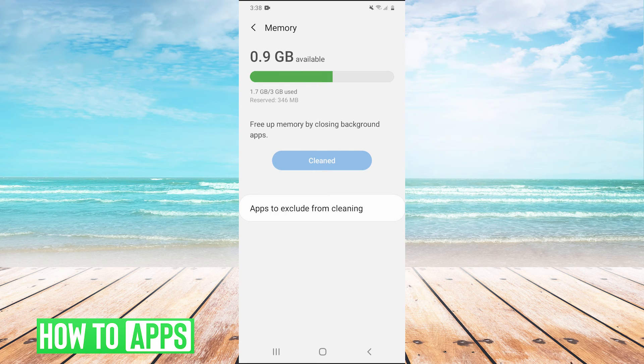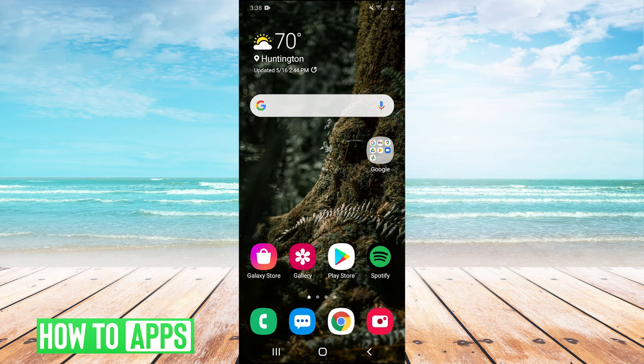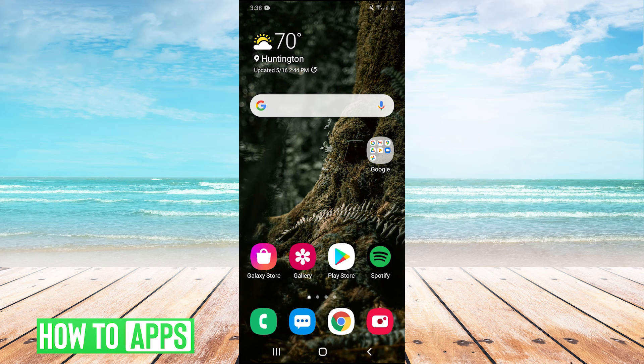And there we go. So that cleared the cache of all those apps. So guys, that's how you clear the cache on your Android device.